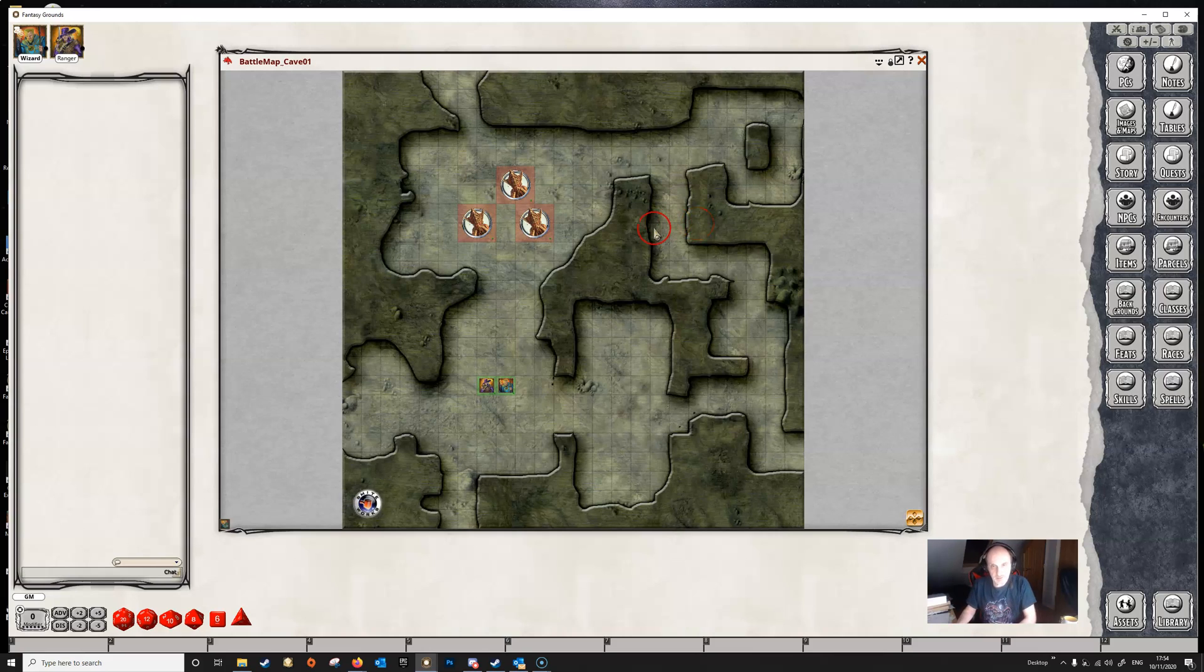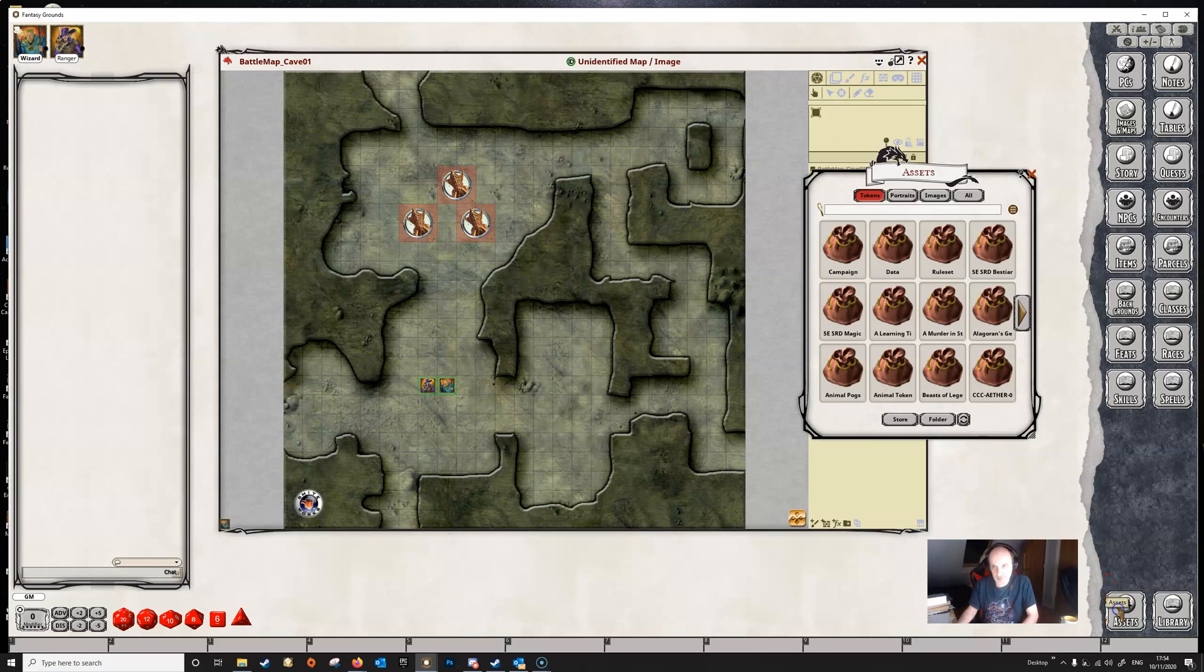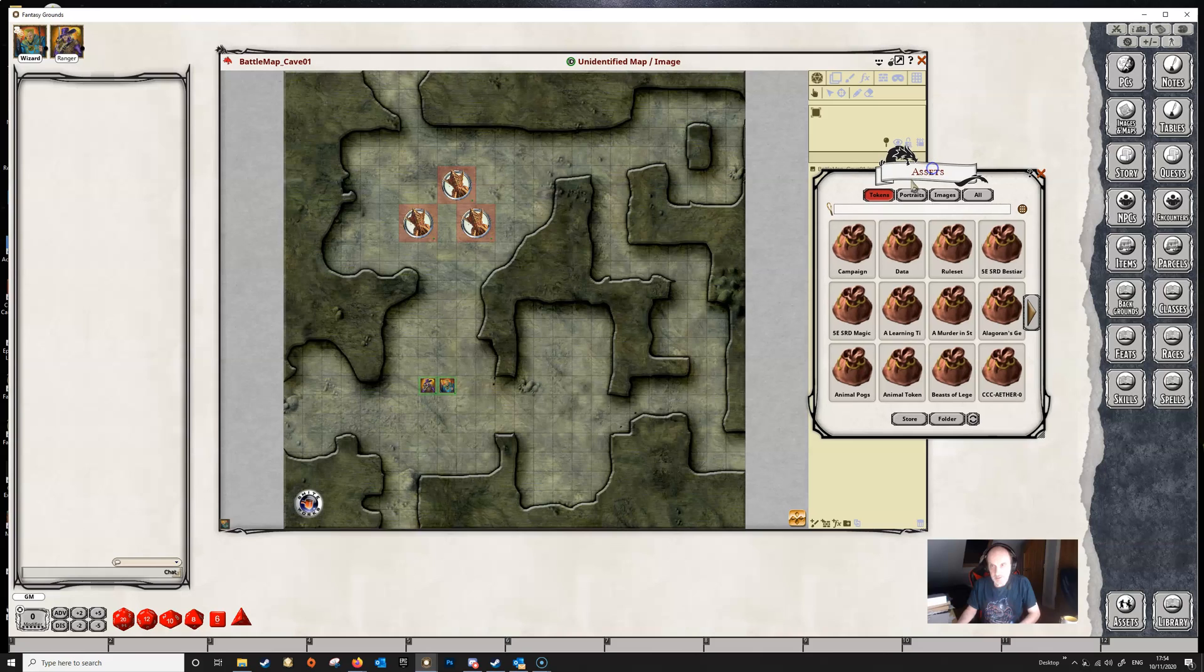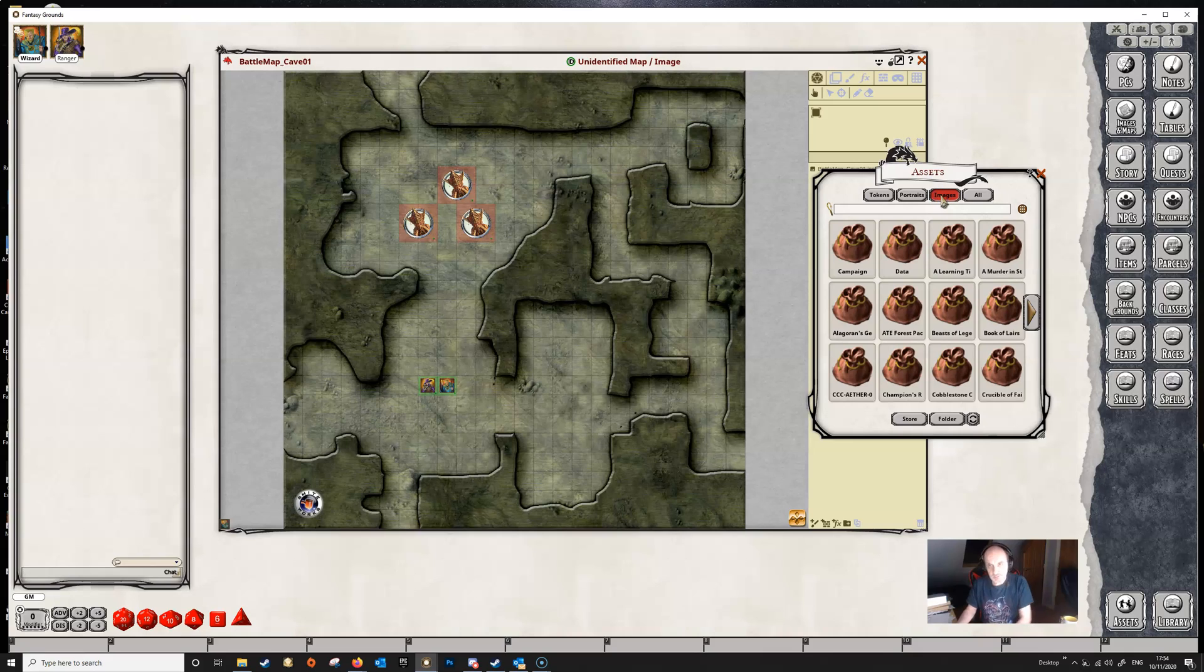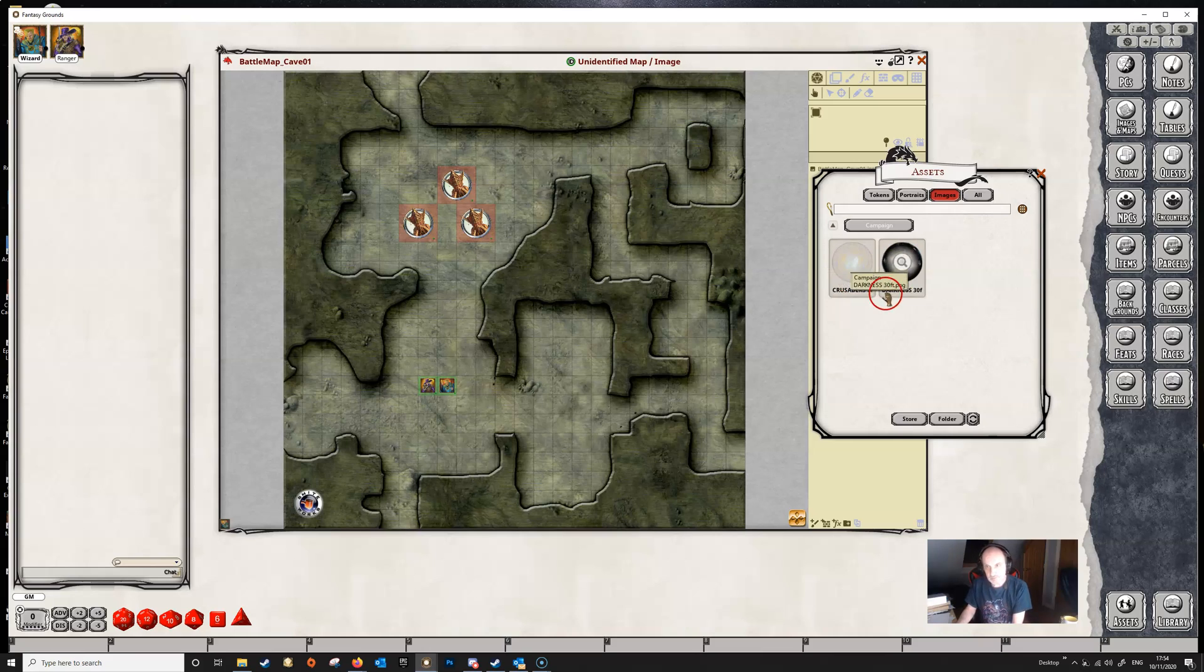This is one method anyway. We need to unlock the map, and then we need to go to our assets and then find the token that we want. When we open up the assets you'll see that we've got tokens and images. So let's go to images first and we'll show how that's done.